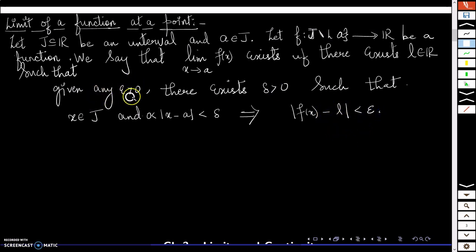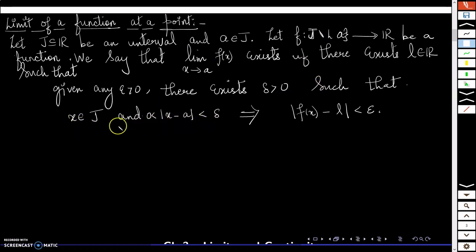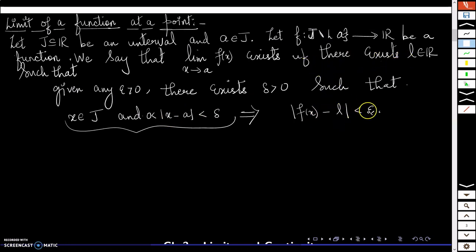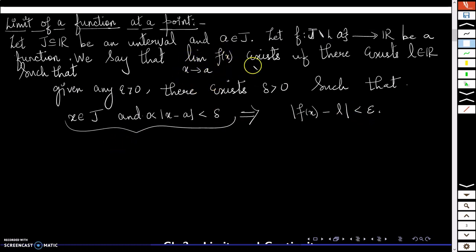So given any epsilon positive, no matter what epsilon positive you give me, I can produce a delta positive such that whenever x lies in the deleted neighborhood of a — that is, 0 < |x - a| < delta — this implies |f(x) - L| < epsilon. If you can find such a real number L satisfying this condition, then we say that the limit of the function f as x tends to a exists.